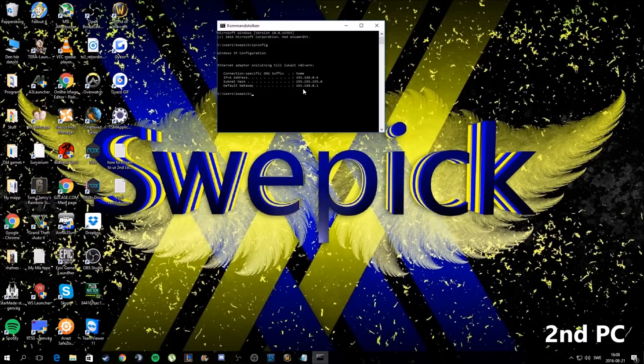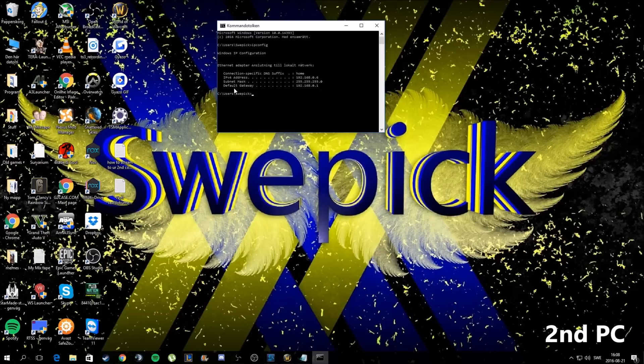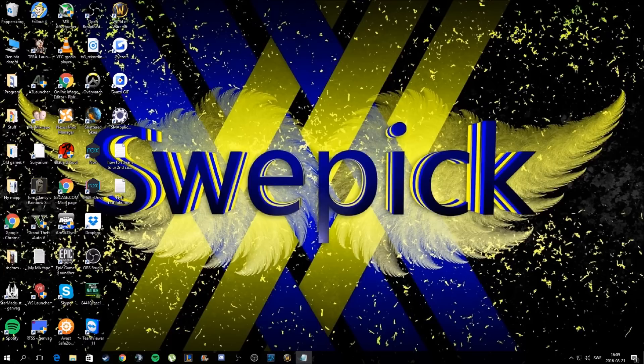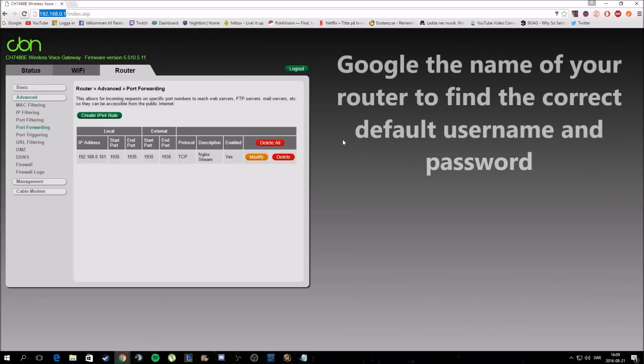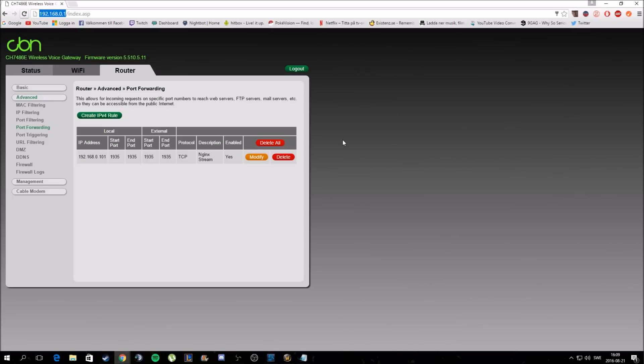You're also going to need the default gateway key for the next part. Once you have the default gateway, you're going to want to go to your internet browser and type in the numbers like this. That will allow you access to your router. Now, your router might ask for a password and username. Usually you can just Google the name of your router and you will be able to get your password and username for your router.